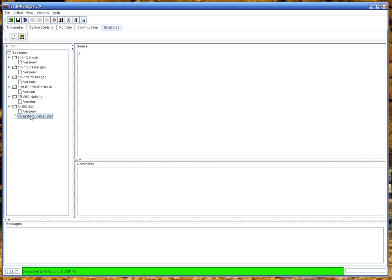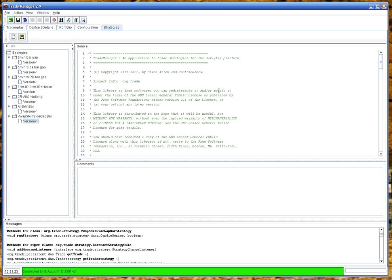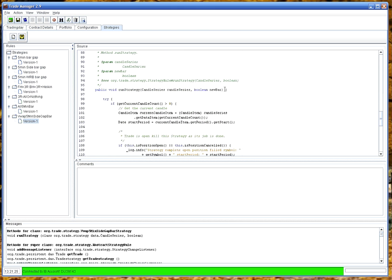As you can see, here's our new strategy. The first thing we'll do is add a default template. So we click on load template and this just adds a blank strategy.